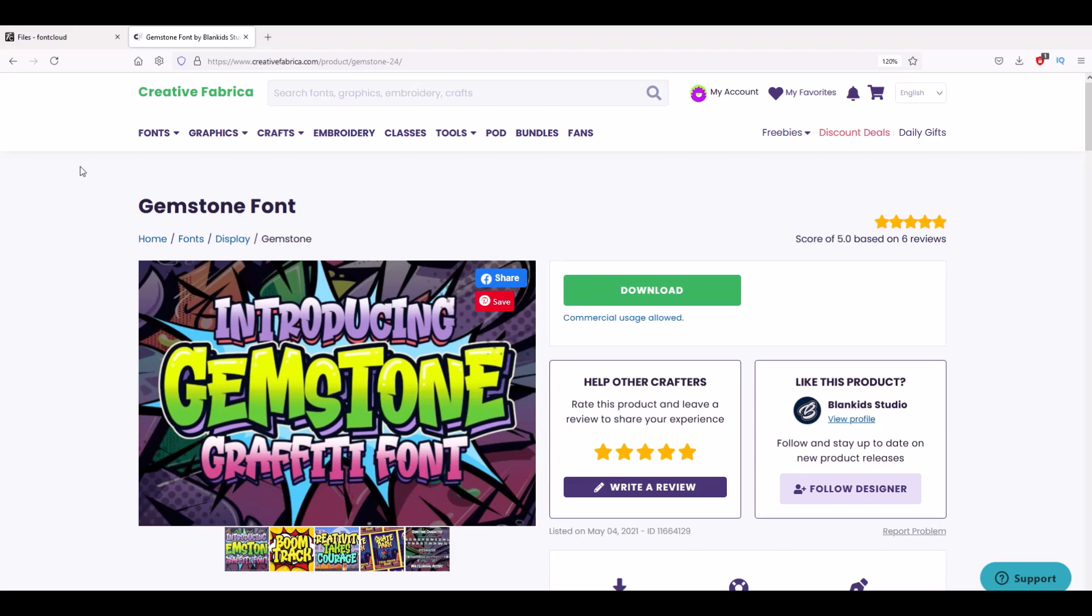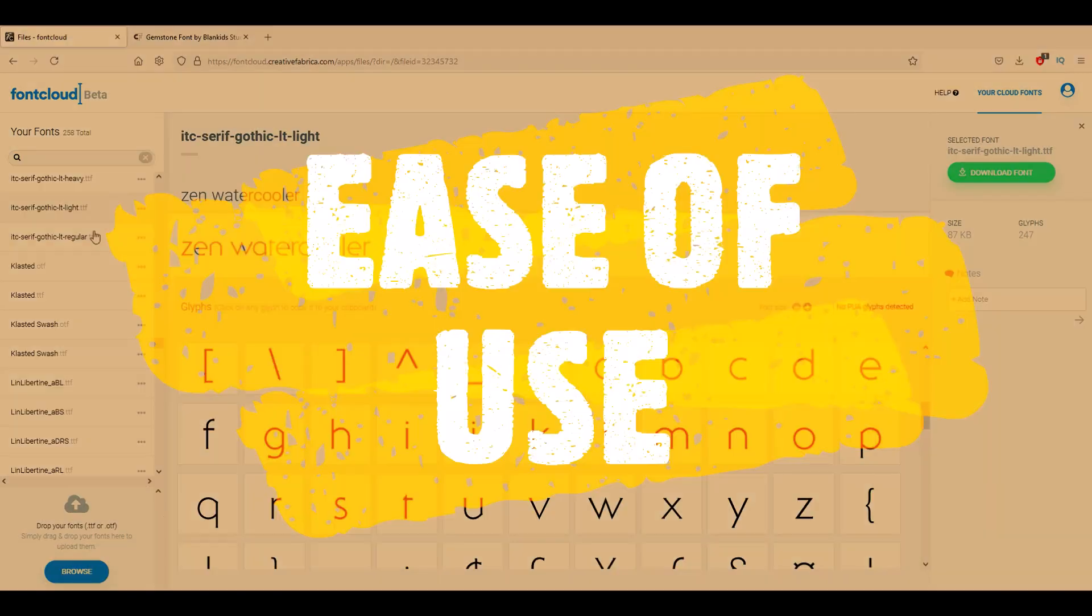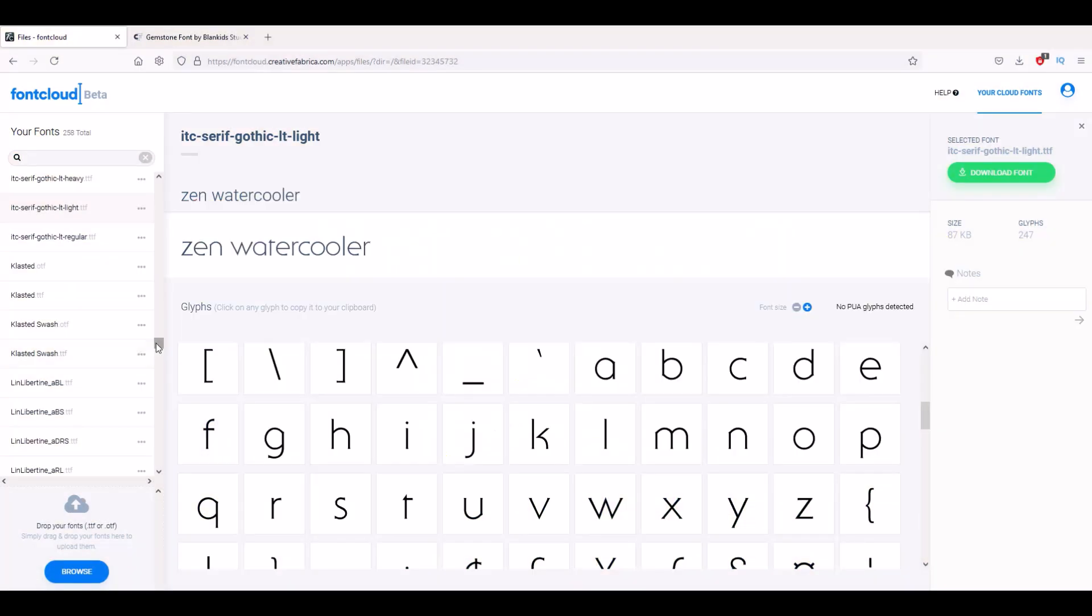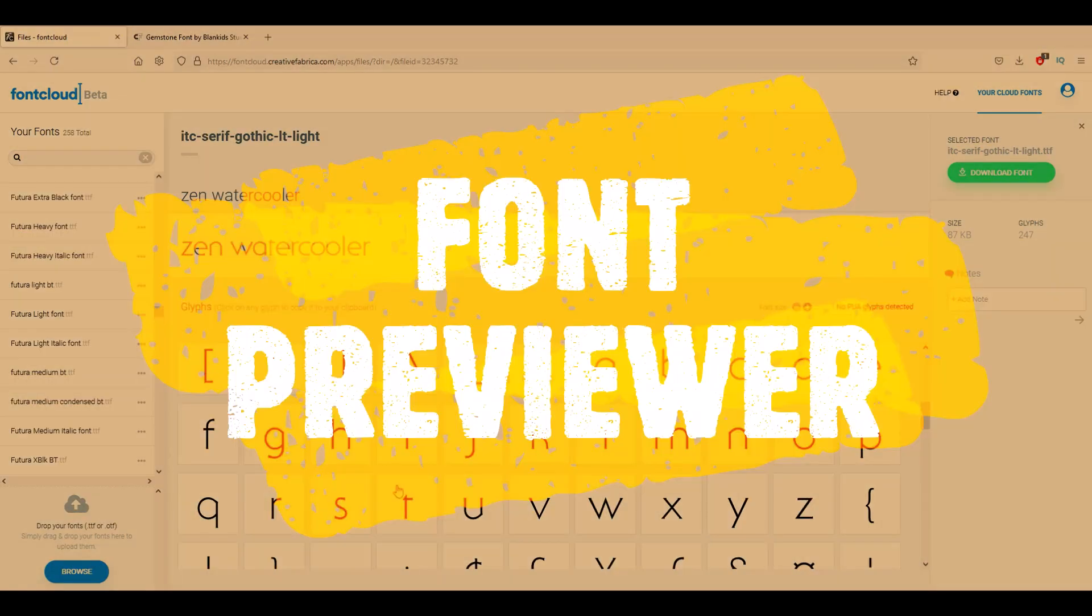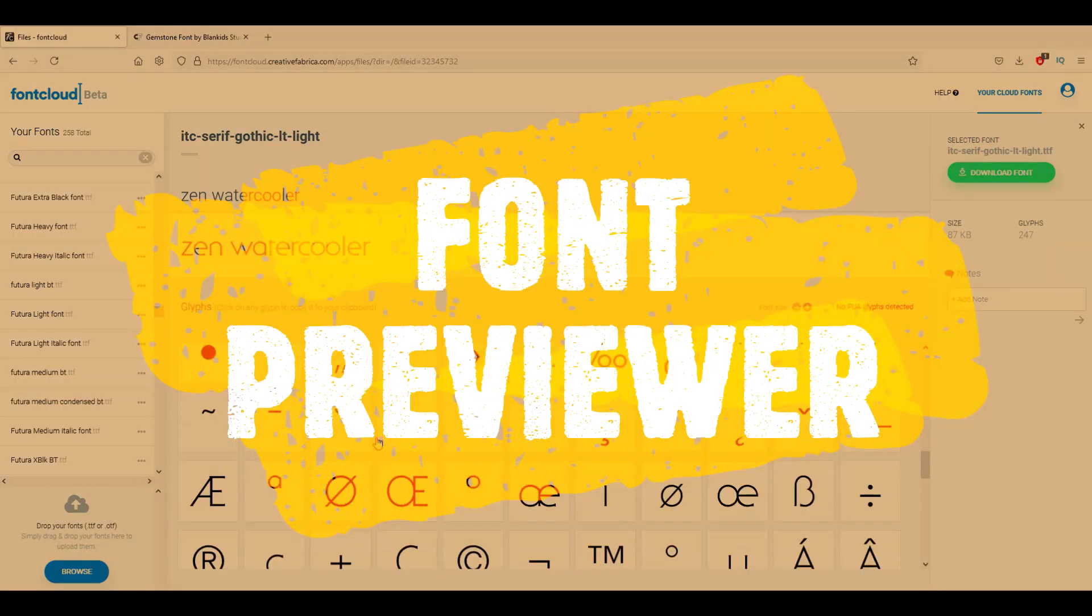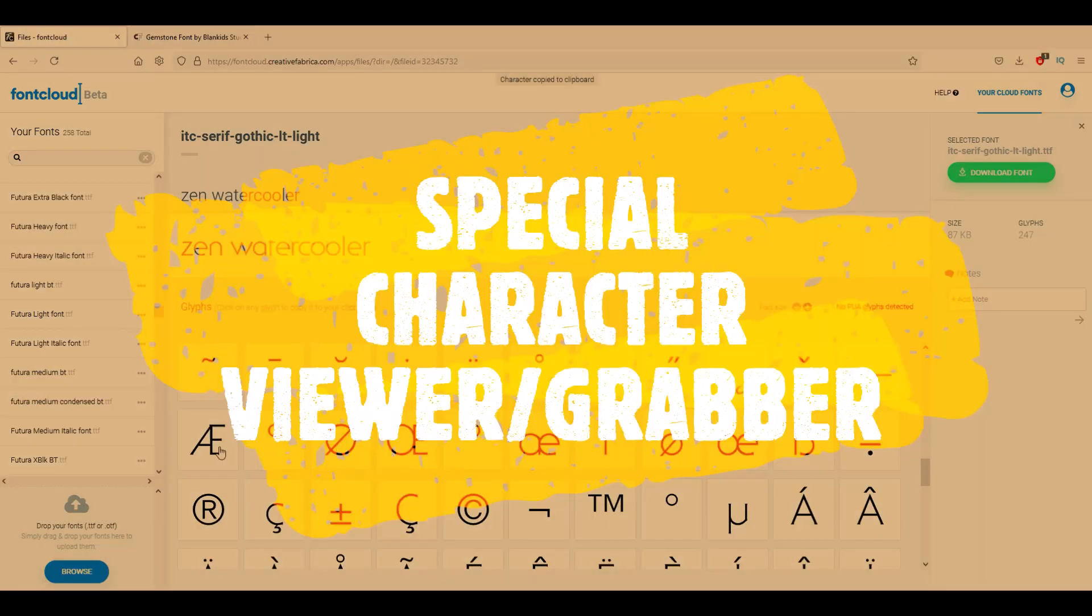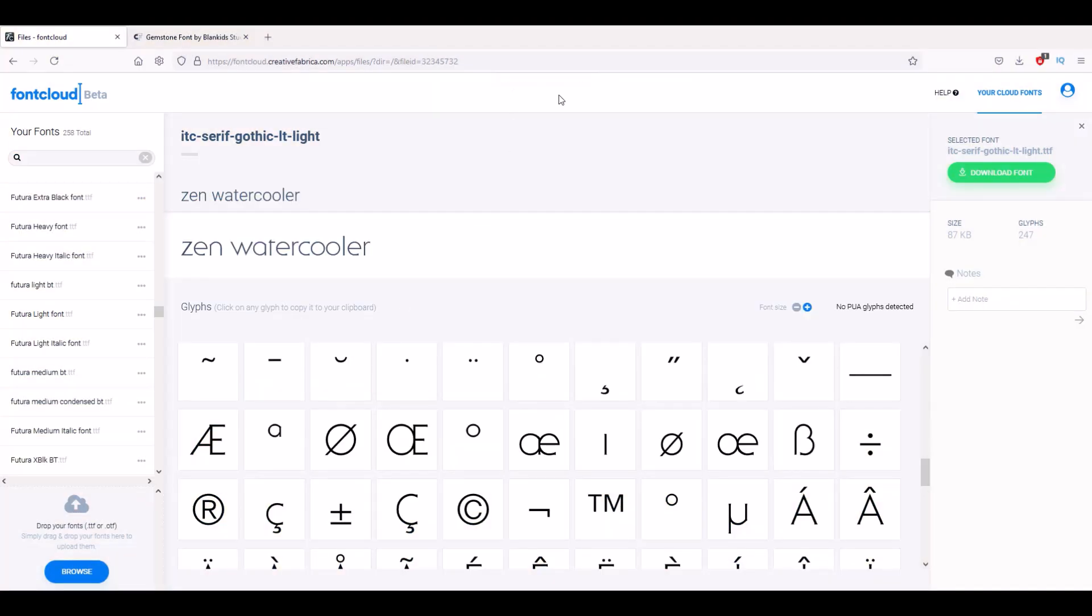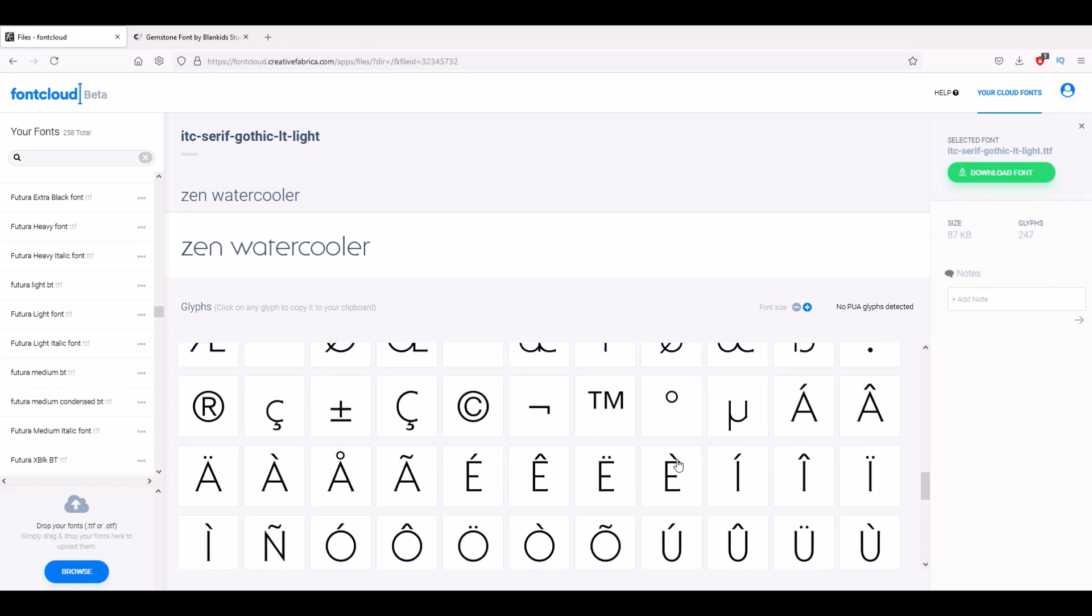For today this is a completely free tool and it's called Font Cloud, and I highly recommend it because of the ease of use, the cloud-based system, the font previewer, and you can pick special characters simply by just clicking them and it copies them right to the clipboard. Really nice, easy to use interface. Hope you guys found that helpful.